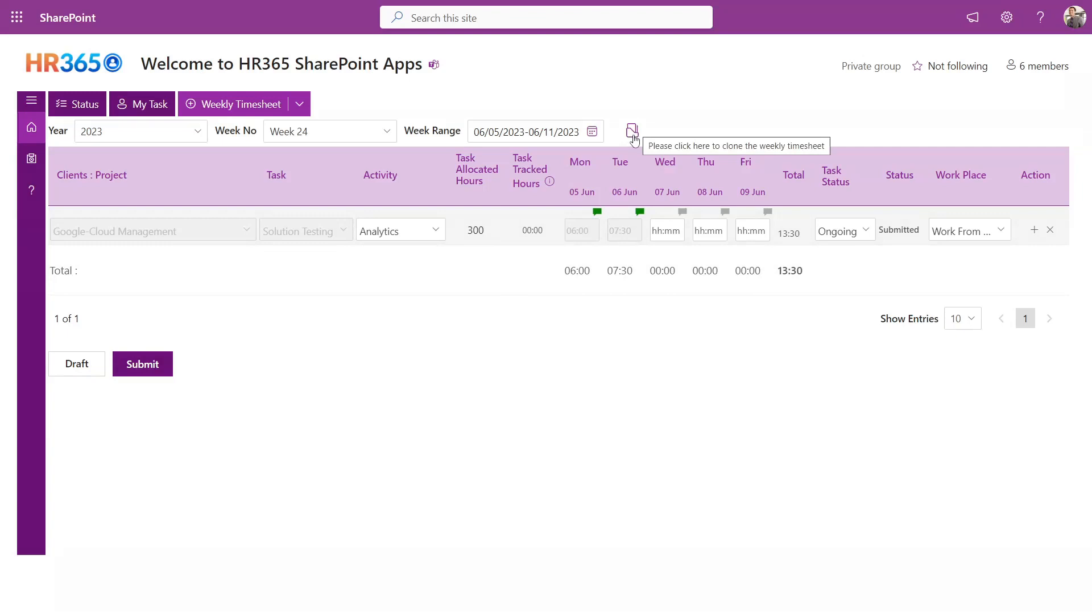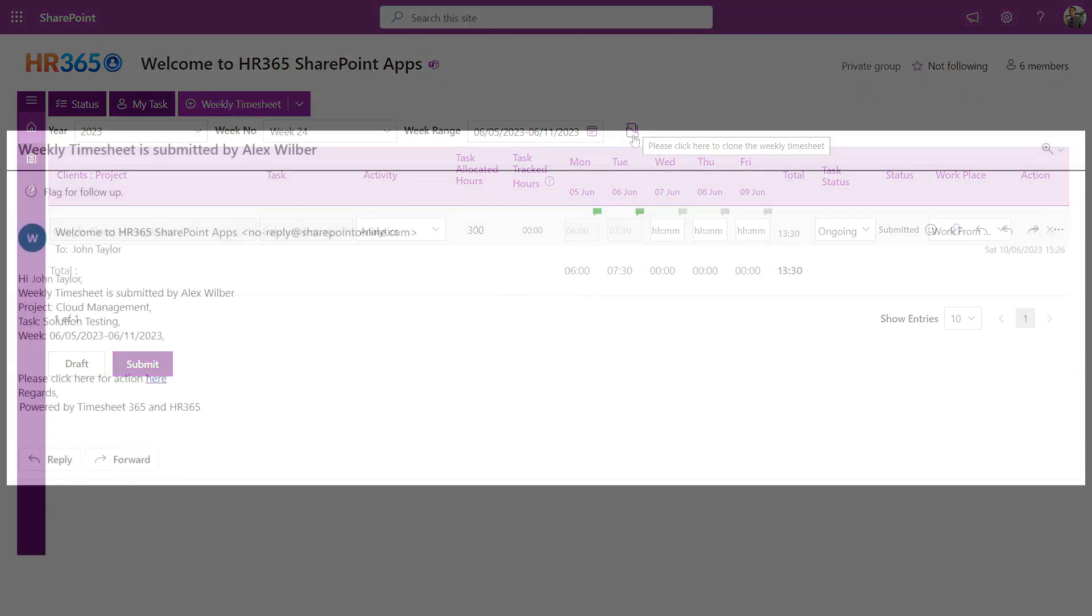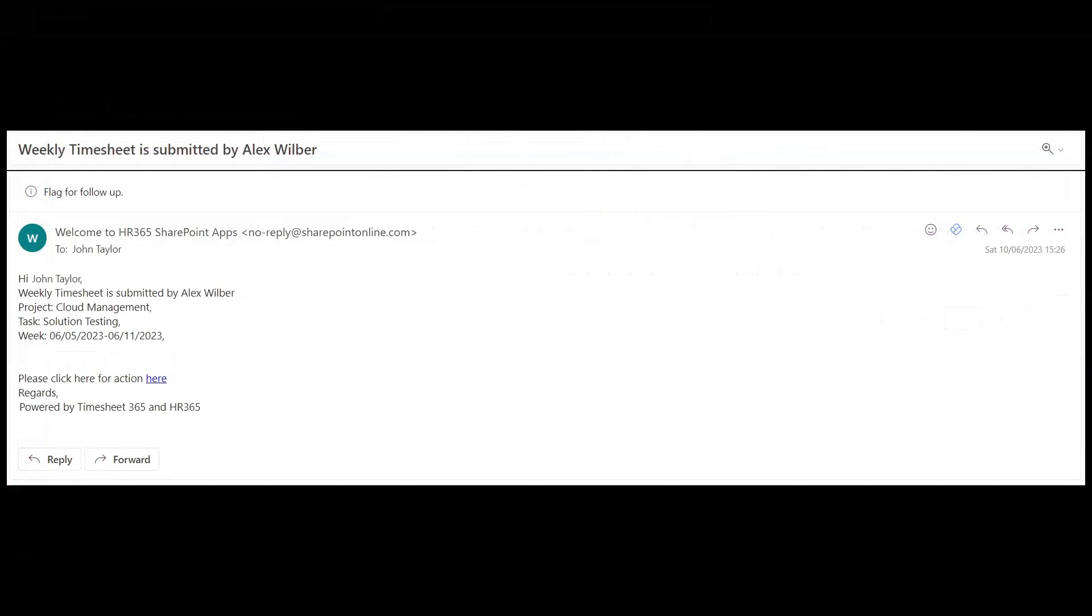Upon submission, an approval email is automatically sent to the project manager, who can conveniently click on the provided link to review and approve the timesheet.